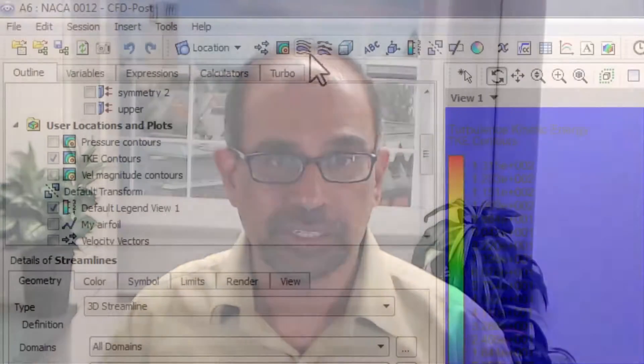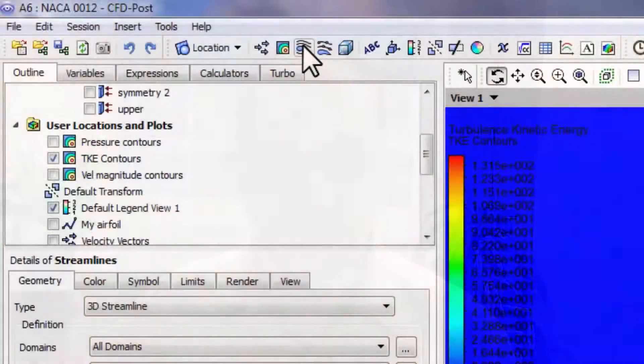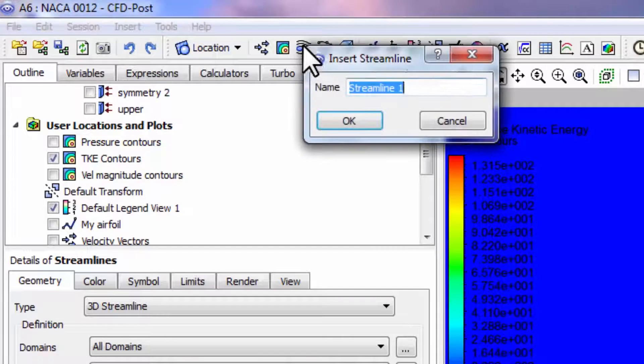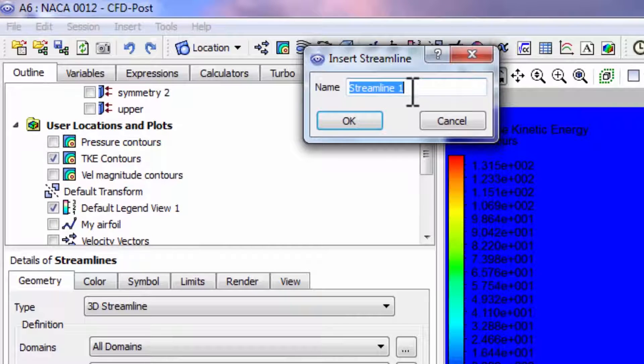We will look at the particle paths along which fluid particles move. Go to CFD post and select streamline, and I'll call it streamlines.